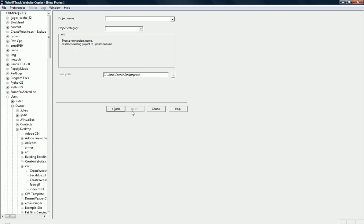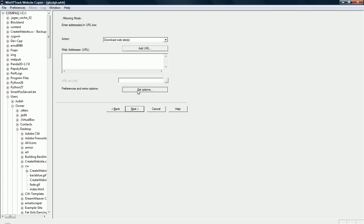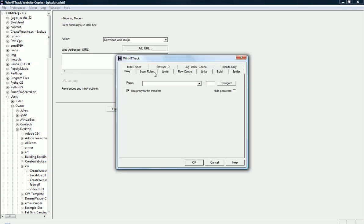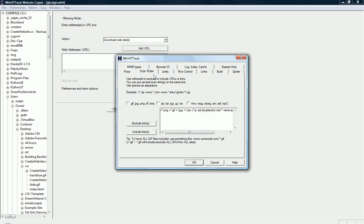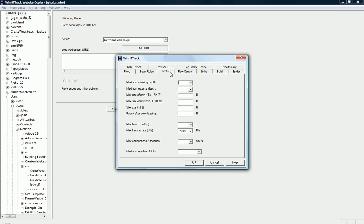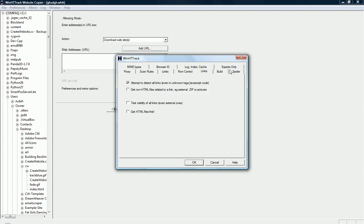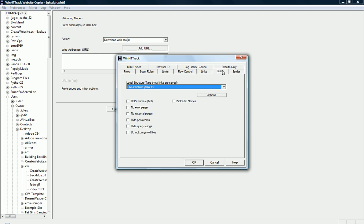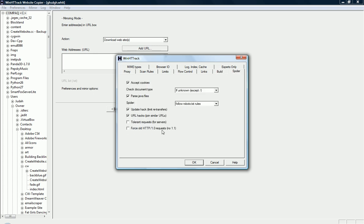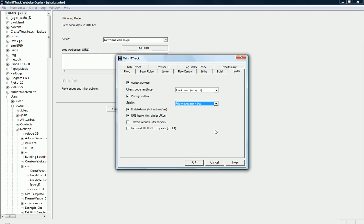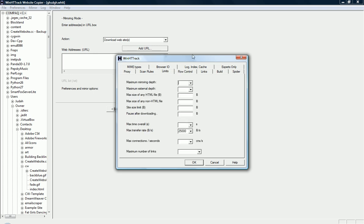Another few things that I wanted to show you guys is the options panel here. There's a lot of different options, like scan rules. Basically, these are the different things the spider's allowed to crawl. Limits, maximum mirroring depth, max size of an HTML file. And there's actually an option here. Right here. Follow robot text rules or no. So, the robot text file is like a file that tells the robots which pages they can and cannot visit. So, if you wanted, you could ignore that. Which I don't suggest doing. But you could. And so on.